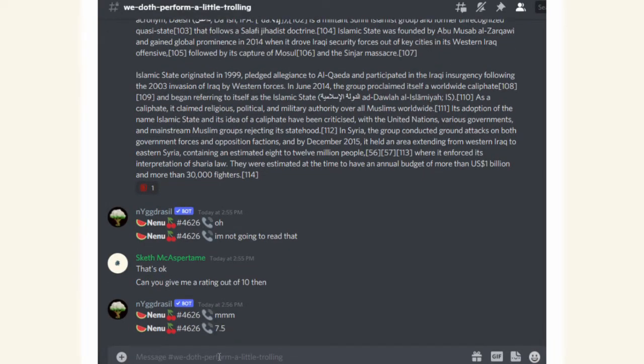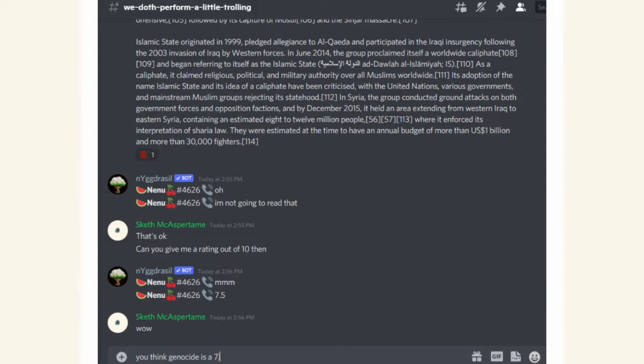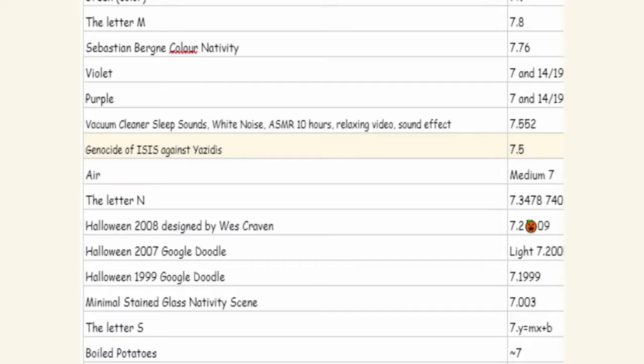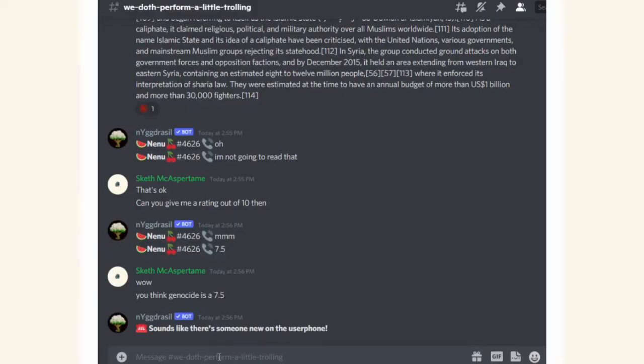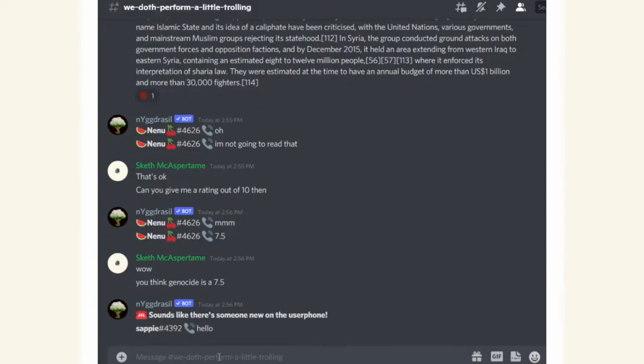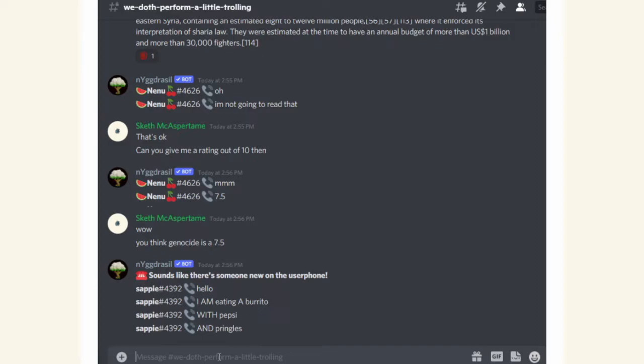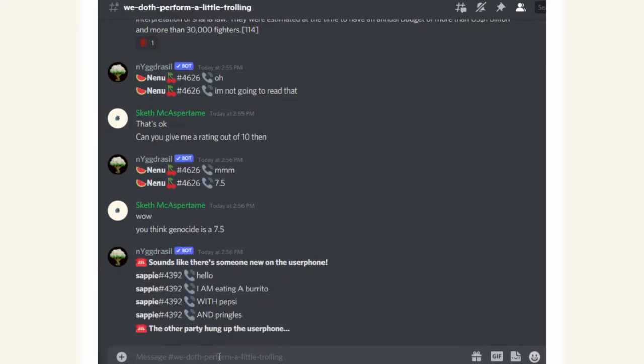That's just going to be our final one for the ISIS genocide here. 7.5. I'm not sure if they know that's higher than air got. Well, it automatically disconnected, but I mean, we got a rating here. 7.5 out of 10 for the ethnic cleansing of Yazidis by ISIS. I don't make the rules. I'm just the messenger here.